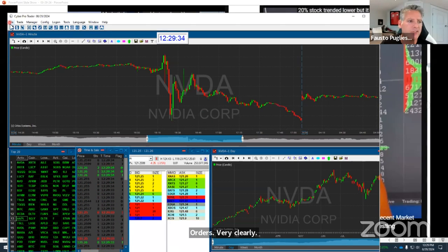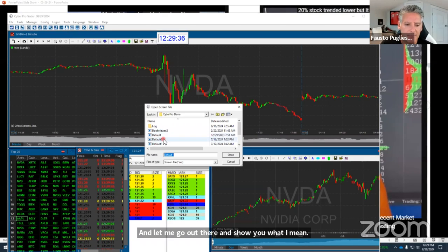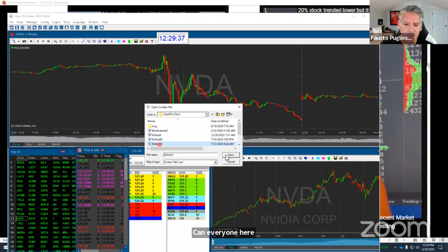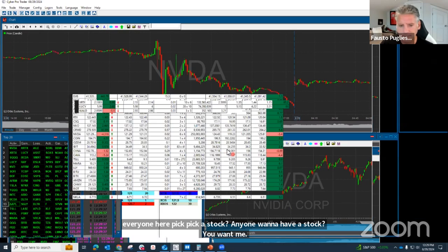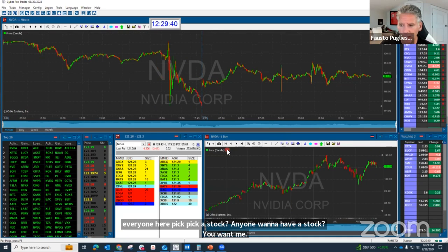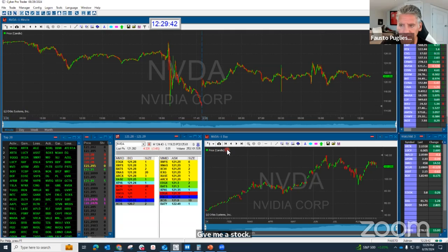Can everyone here pick a stock? Anyone want to have a stock you want me to look at? Give me a stock. We're going to check it out. I'm going to show you how it works.